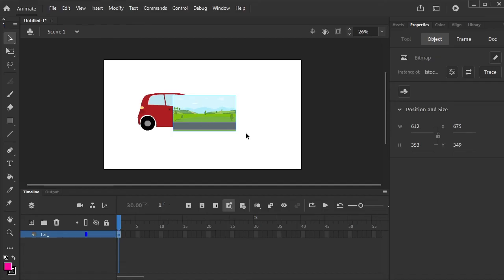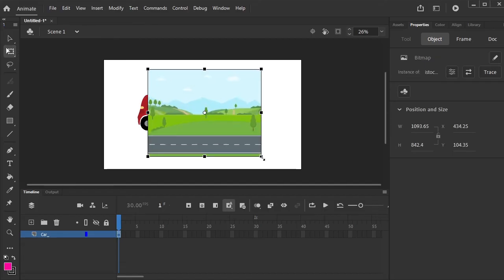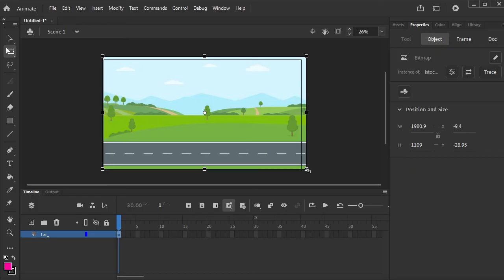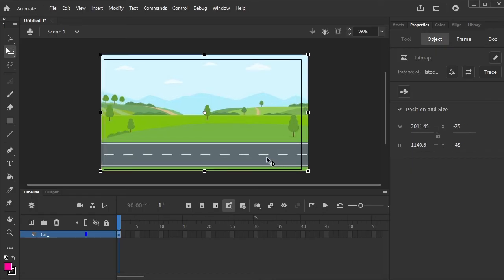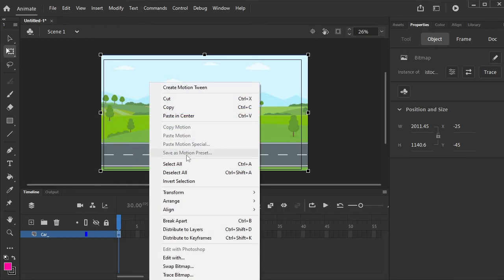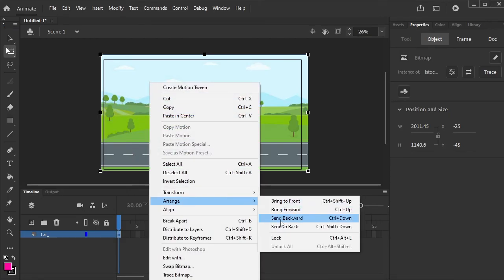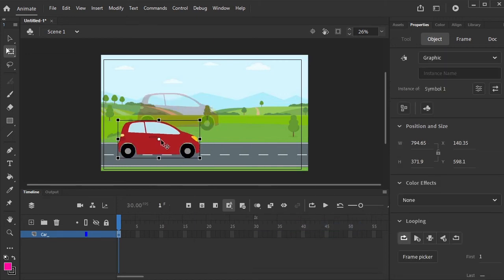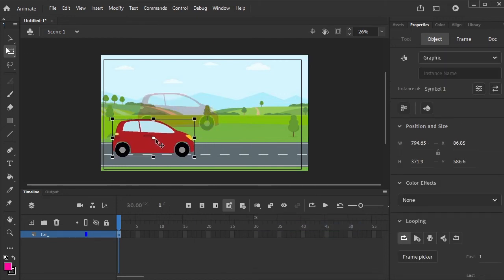Make it a little bit bigger so that it covers the whole canvas. Click on it, go to Arrange, and send to back. Adjust the placement of the car.